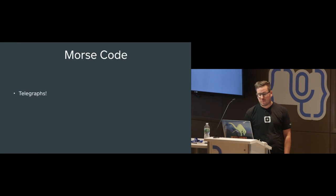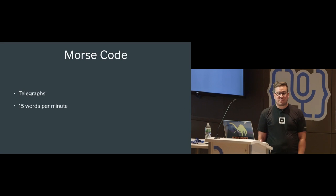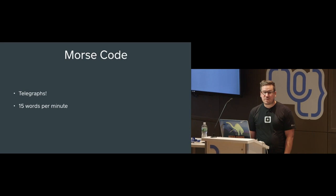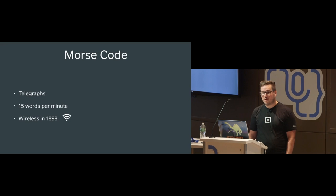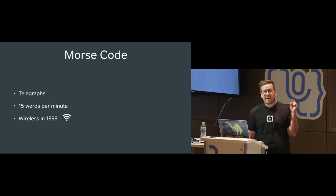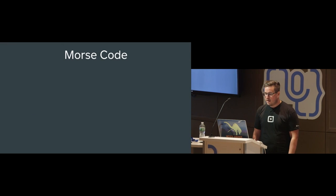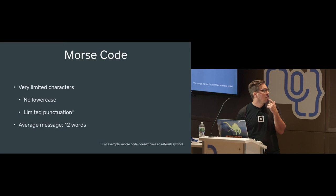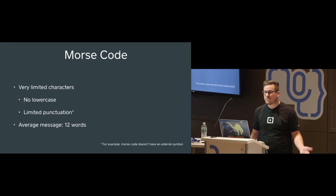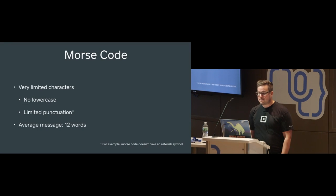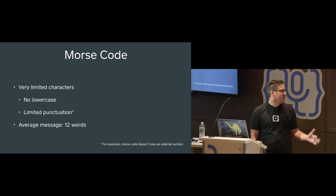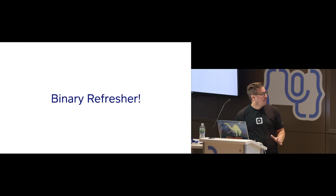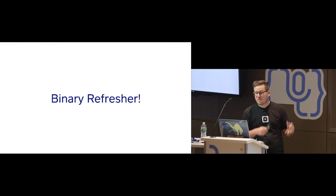So Morse code is really cool. It happens with telegraphs. Peak rate is about 15 words per minute. So you can imagine a really lousy Morse code based Twitter. It was wireless in 1898, which is also really cool. When the Titanic sunk, they were like, we die in Morse code, which is really cool. Morse code is also kind of lousy. There's a very limited character set. You can't have lowercase. So when somebody says donut, you're like, why are you shouting? There's limited punctuation. And on average, the messages were 12 words.